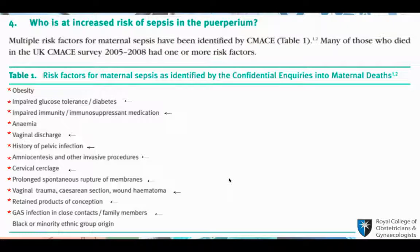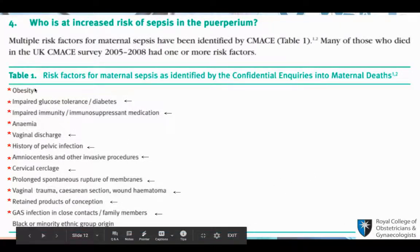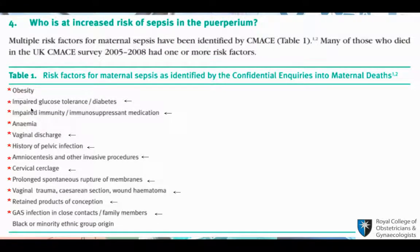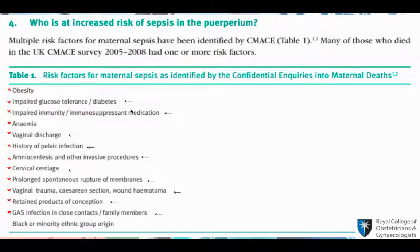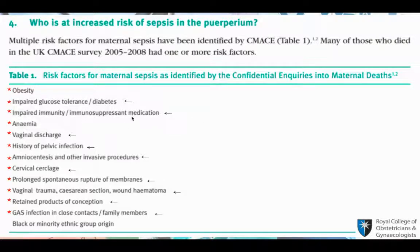Let's look at some risk factors for puerperal sepsis, from the Green Top Guidelines of RCOG. Obesity is a risk factor. Impaired glucose tolerance or diabetes is a risk factor — when you have high sugar, sugar is food for bacteria, so it promotes bacterial growth and infection. Impaired immunity means your immune system can't fight bacteria, so prone to infection.